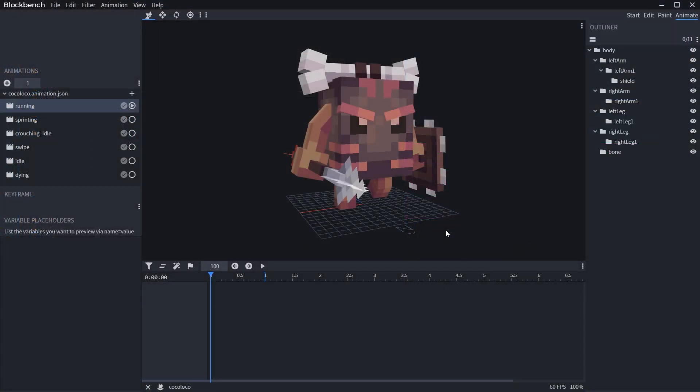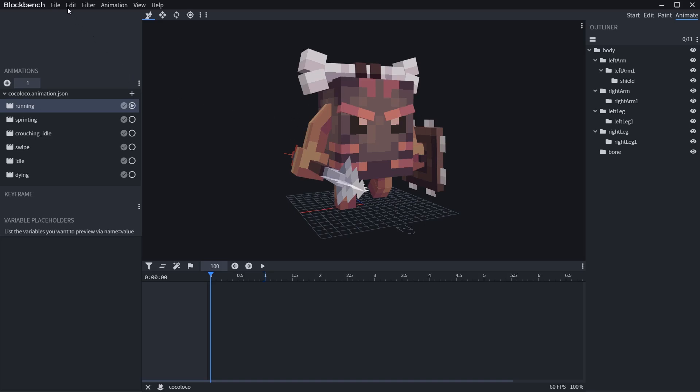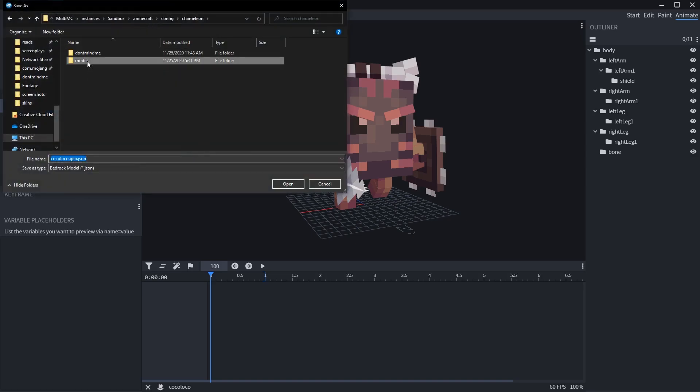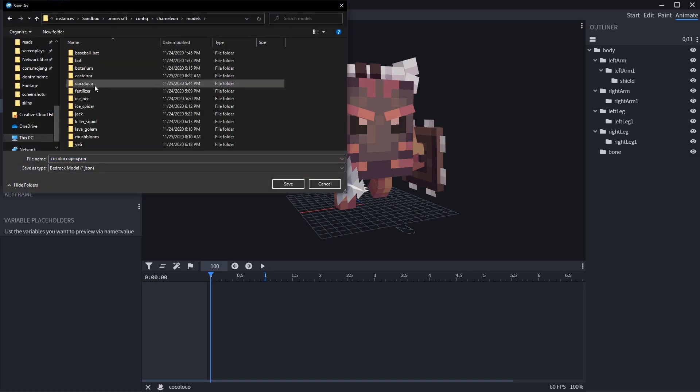Next go back to Blockbench and export just the model first by going to File, Export, Export Gekko Lib Model. When you're saving, you can name it whatever you want, just don't remove the .geo.json part - it's very important.